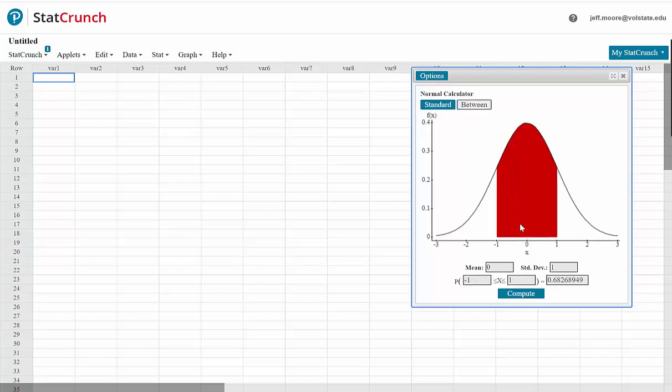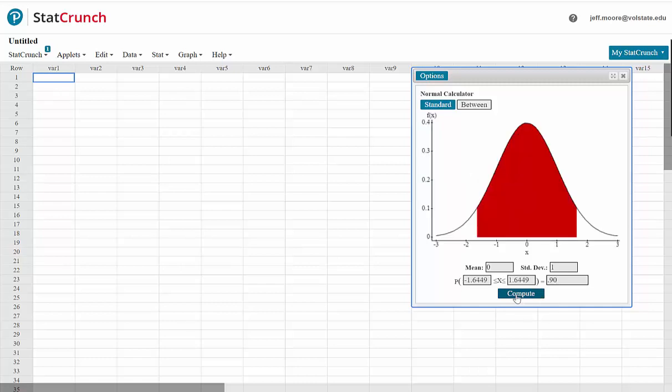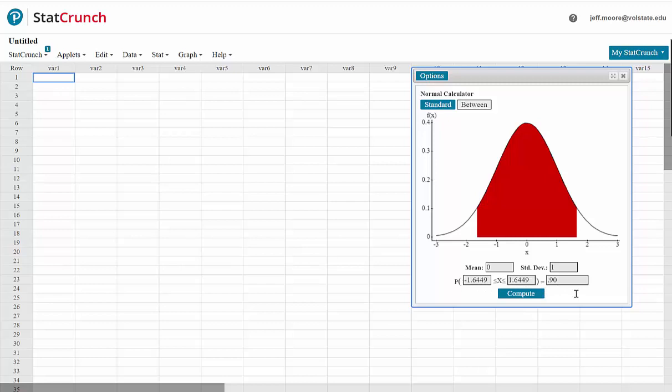Now we have a shaded area that is between two z values. Now we will change this value at the end to 0.90. This would be the area between the two critical values. Click compute. Note we still get the same values, negative 1.645 and positive 1.645 when we round to three decimal places.